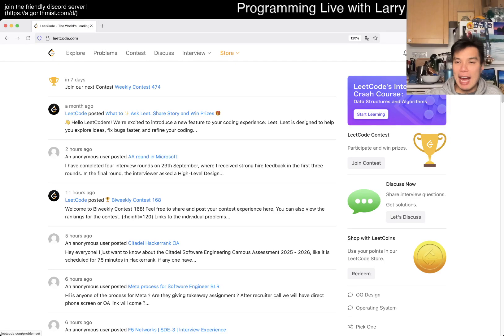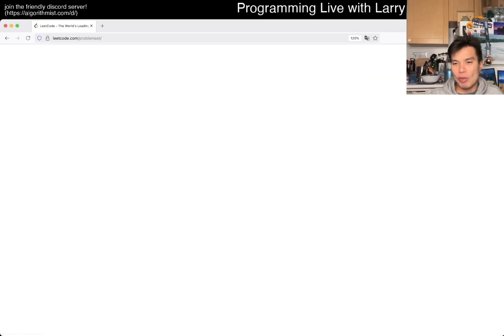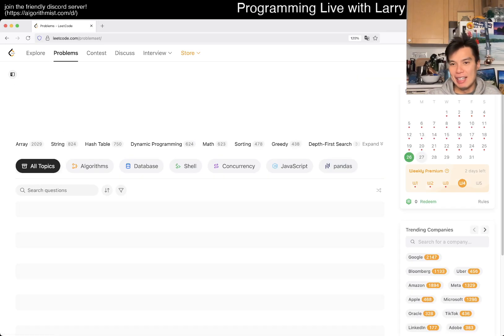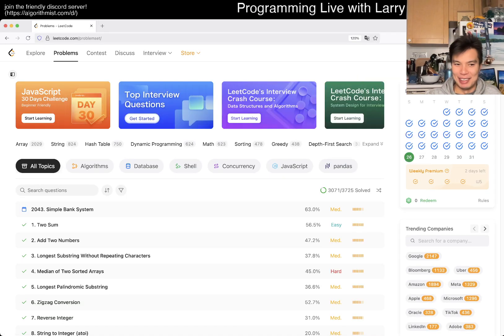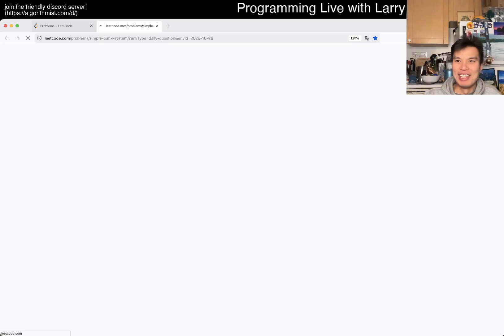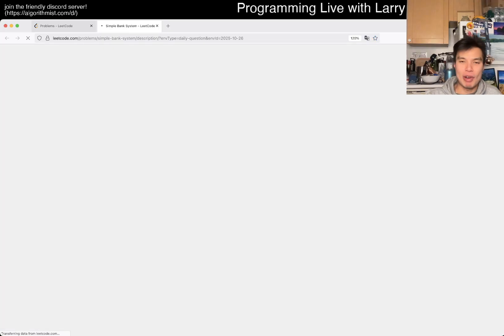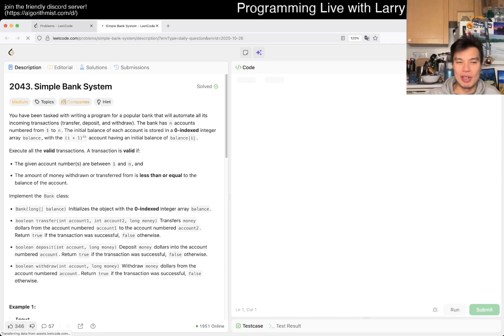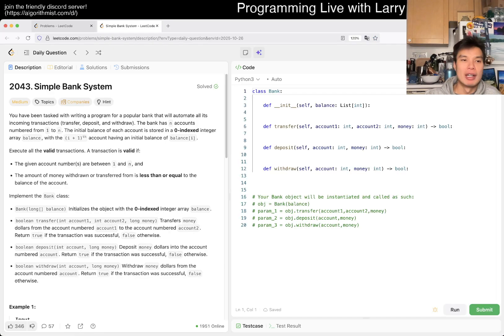Hey, hey everybody, this is Larry. This is day 26 of the October LeetCode daily challenge. Hit the like button, subscribe, and join me on Discord. Let me know what you think about today's problem.